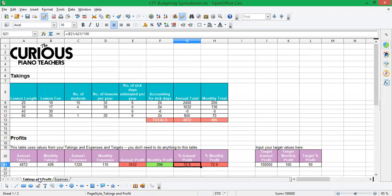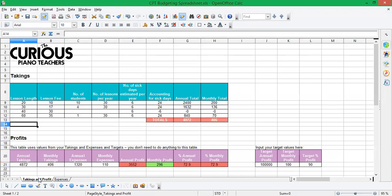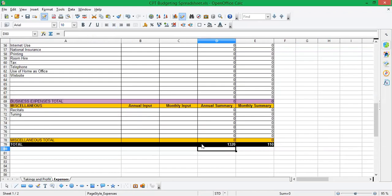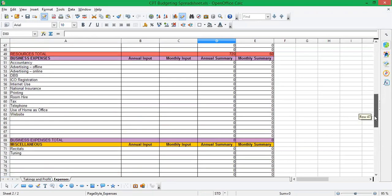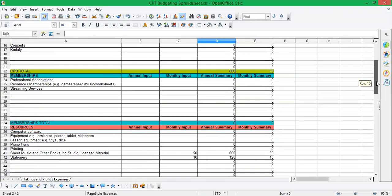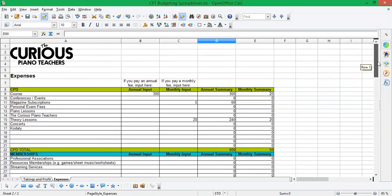These values over here will automatically update. So don't touch those. But this table in takings, that's where you put in your data about your lessons. And this big table over on the expenses page, that's where you log all of your expenses.